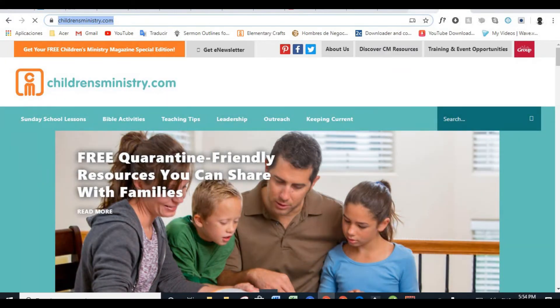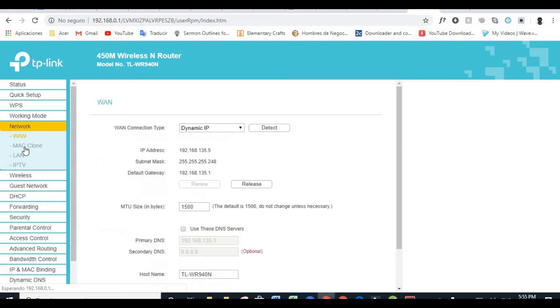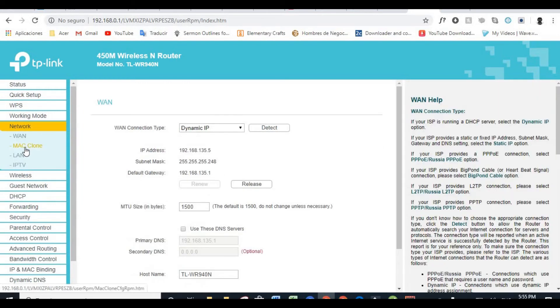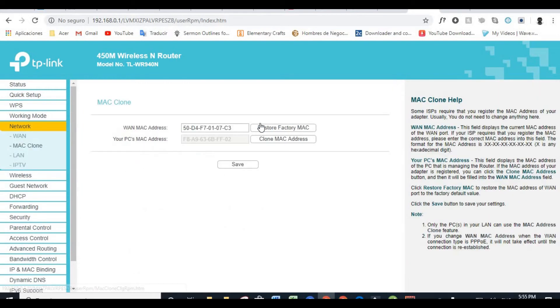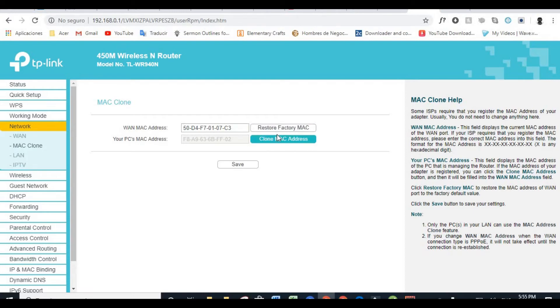So we just go back to the interface and all you have to do is go to Network and select MAC Clone. Okay. So this is my MAC address right now and this is not going to work for you guys. All you just have to do is use your old MAC address and place it right here. Note, please do not select any of these two buttons right here. After you finish, all you have to do is just press Save.